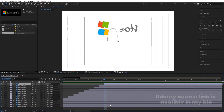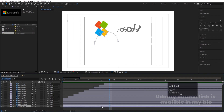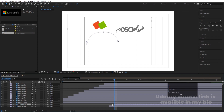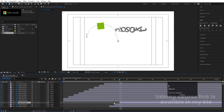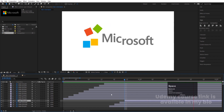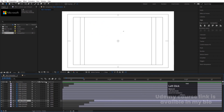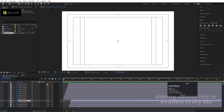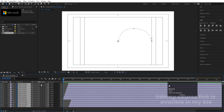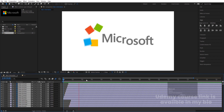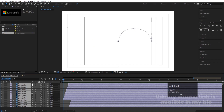I want this to start animating — hit Page Down, select the element and move it. Follow the same procedure for all. Then select all of them and enable Motion Blur. Our main animation is done.